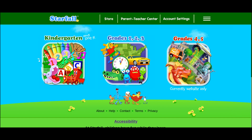Starfall also has additional resources and tools just for grown-ups. From the main page on Starfall.com, you'll see links to the Starfall Store and the Parent Teacher Center.